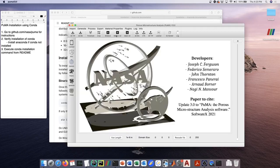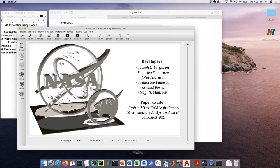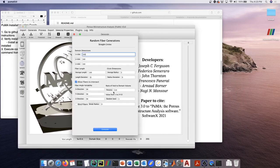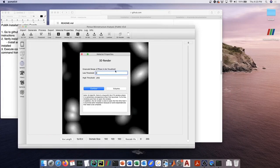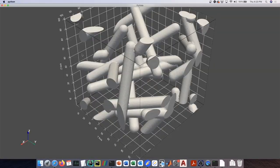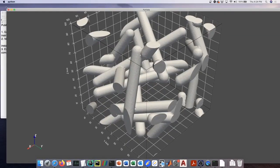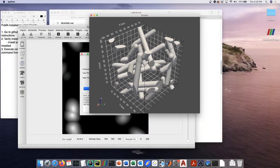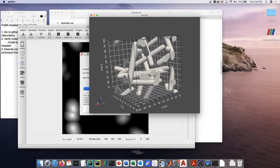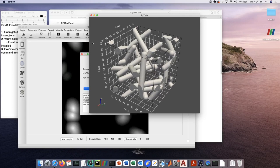And then here you go, the PUMA GUI is displayed. We'll just create some fibers, create a quick 3D rendering. There you go. All right, so in the next videos I'm going to go through the actual various functionality in the PUMA software.